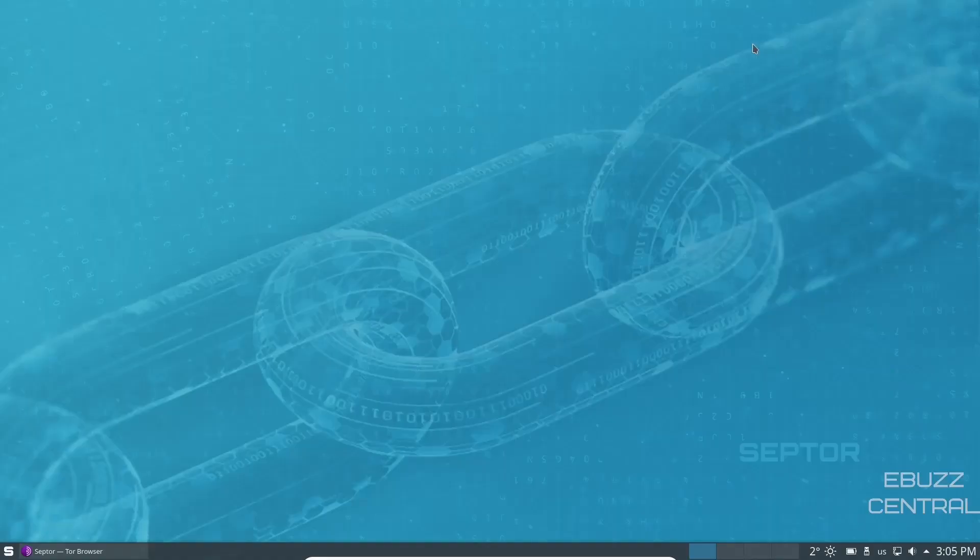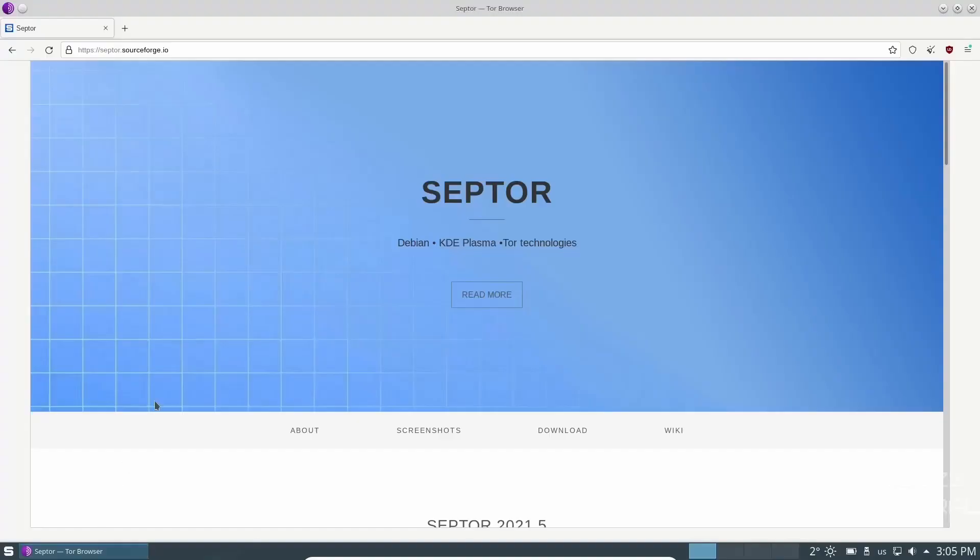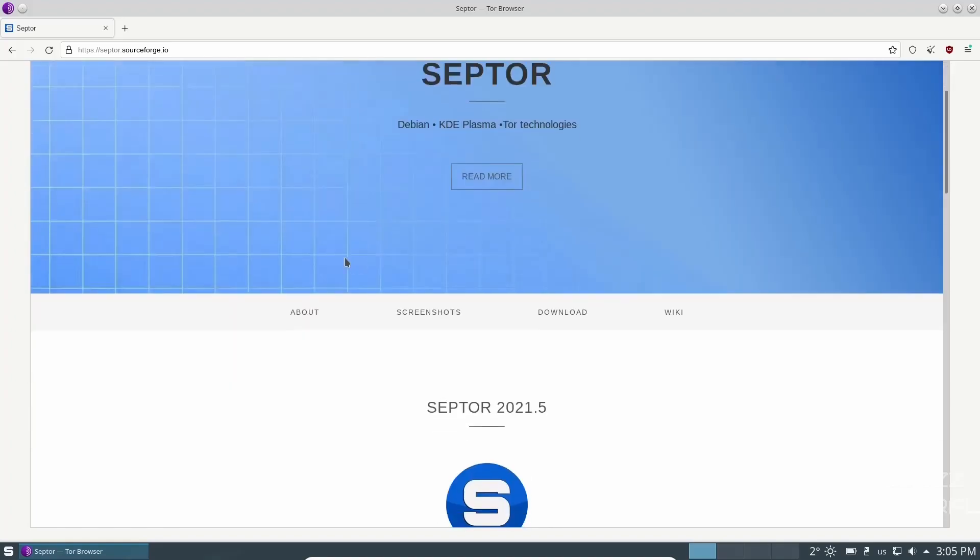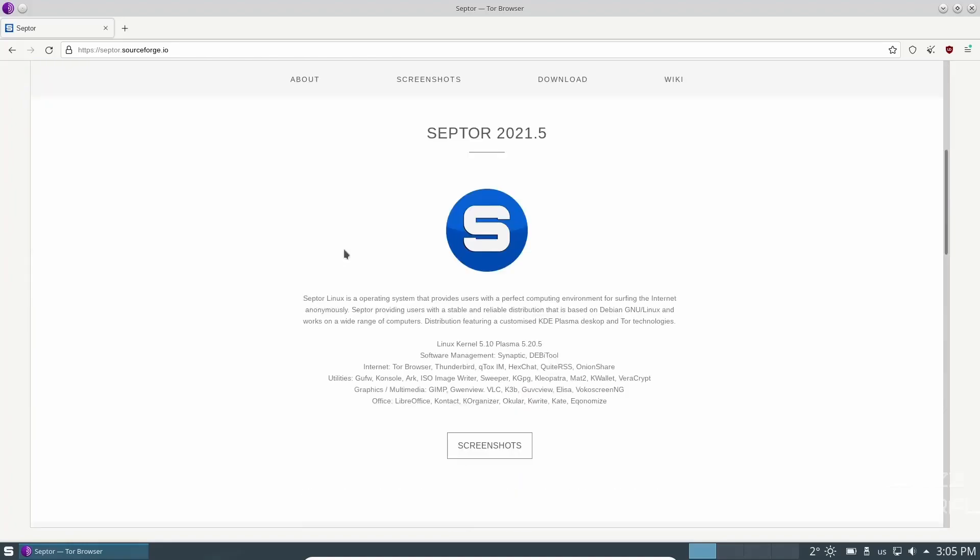First thing we're going to do is we're going to zip on over to Scepter's website, which is scepter.sourceforge.io. And it's a pretty straightforward and plain website. Just says Scepter, Debian, KDE Plasma, and Tor Technologies. It does come with the Tor Browser.